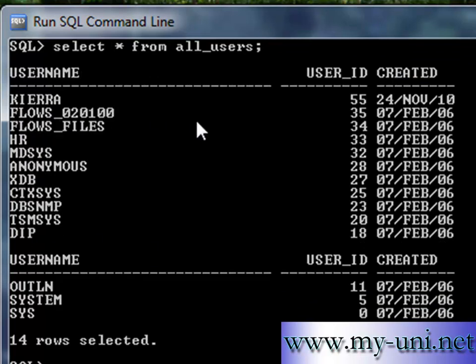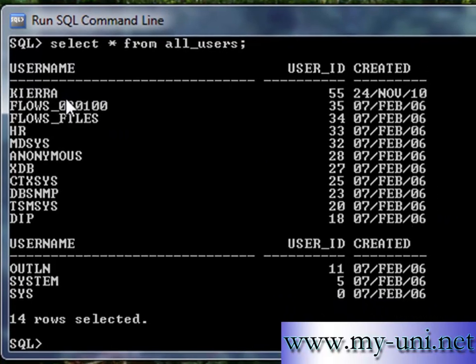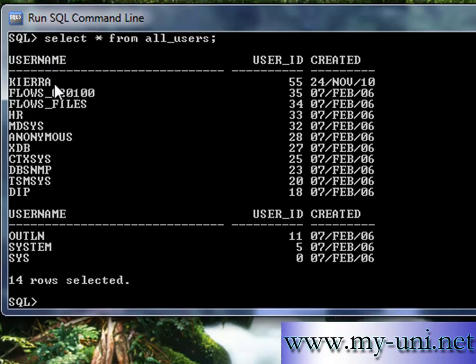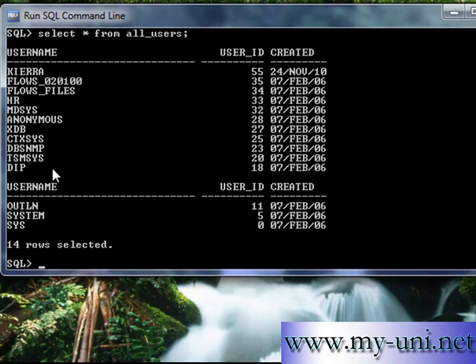This is the user that we created and we've been using this user. And we also learned how to create other users and we drop them.